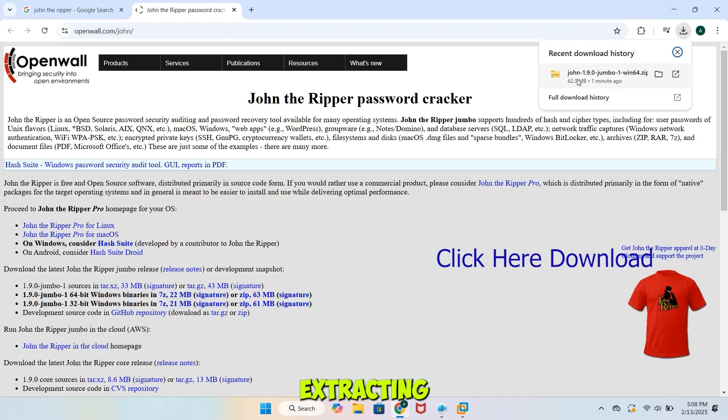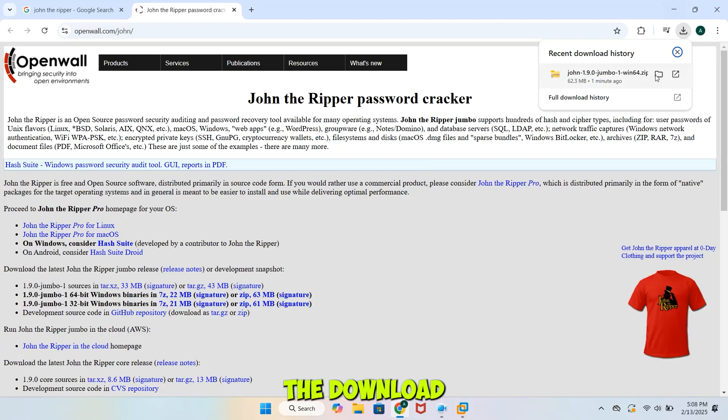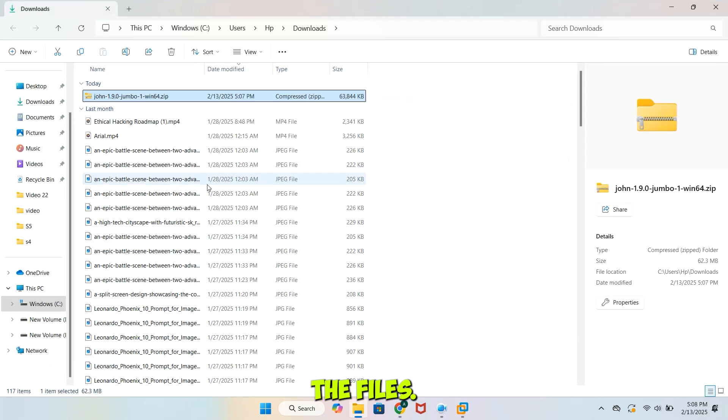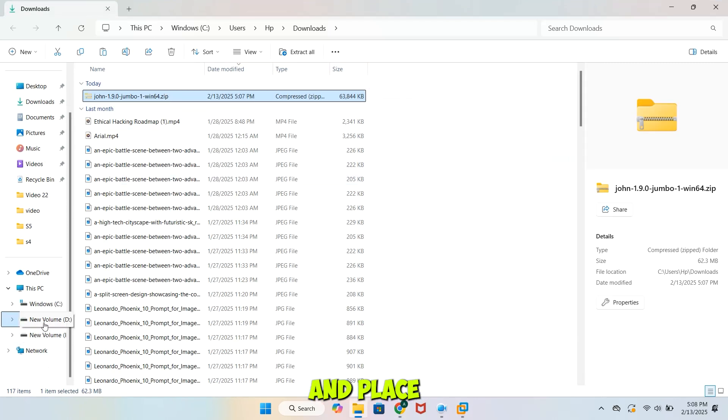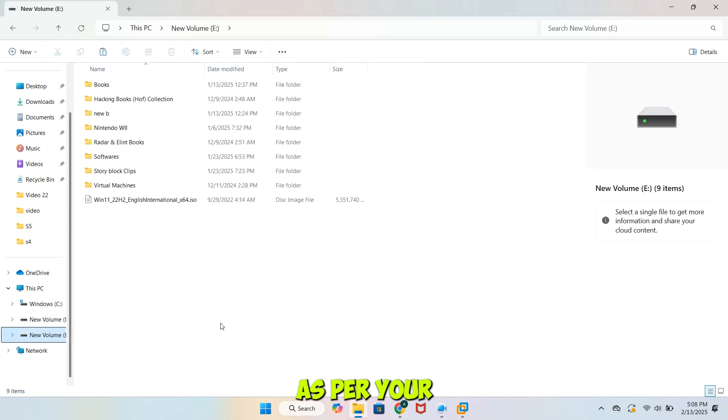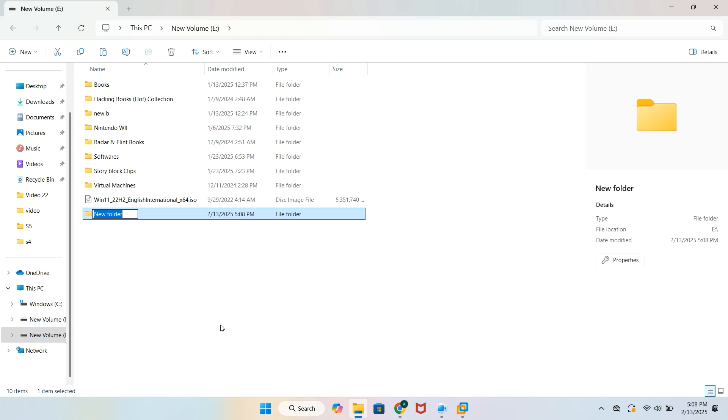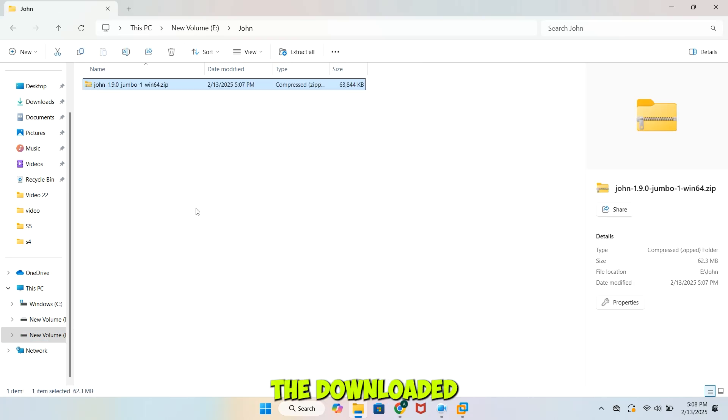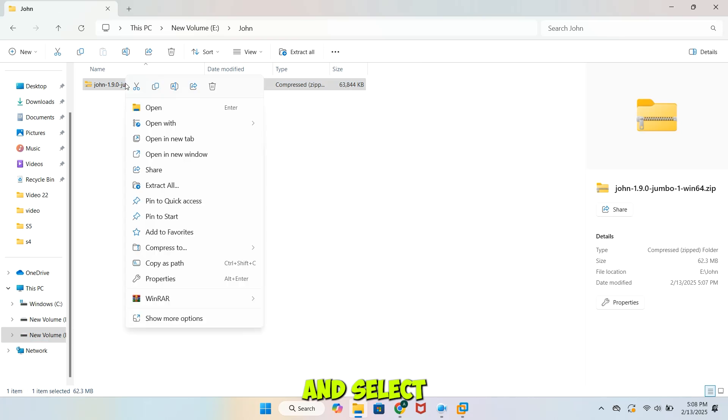Step 2: Extracting the files. Once the download is complete, let's extract the files. Navigate to your Downloads folder and place the zip file as per your desired location. Right-click on the downloaded zip file and select Extract Here.